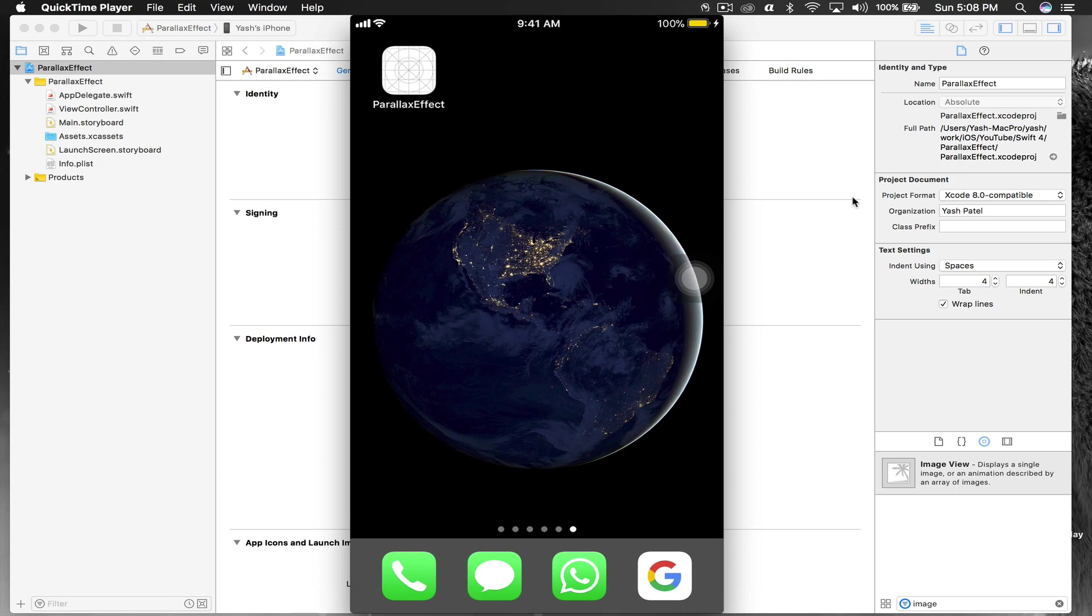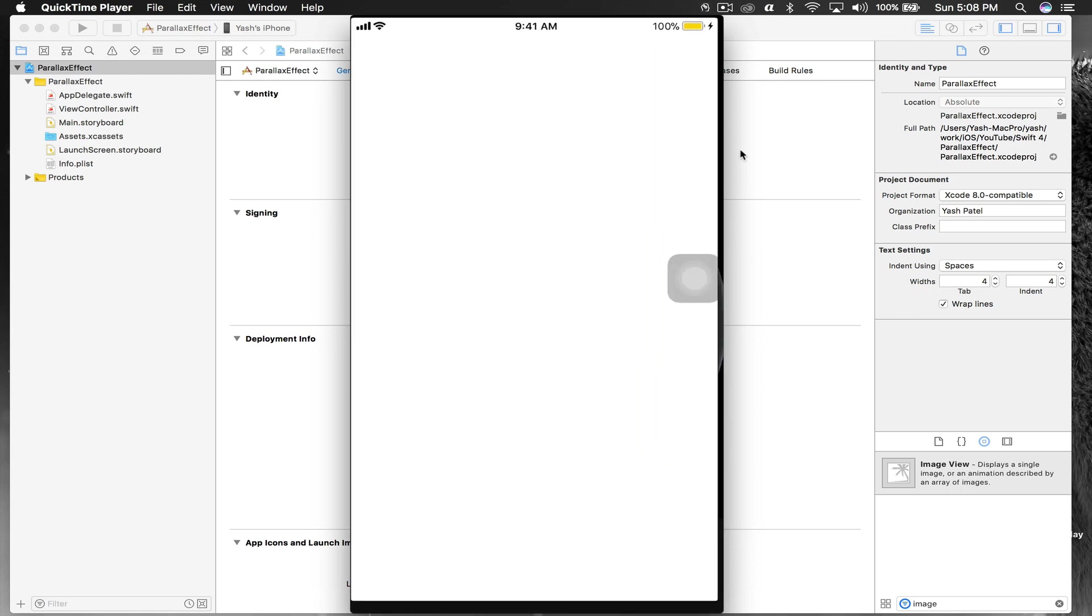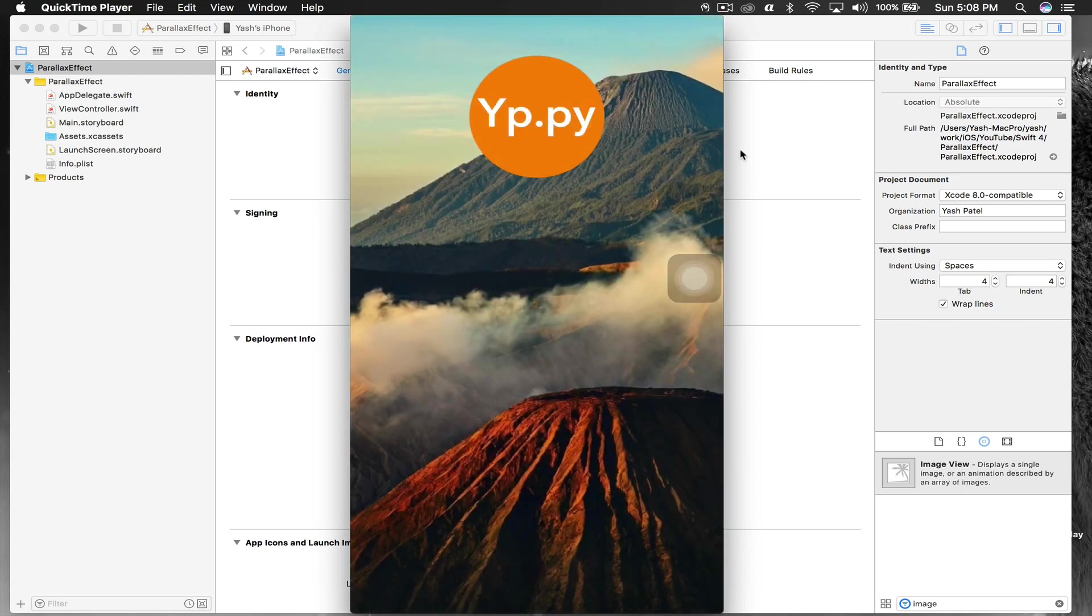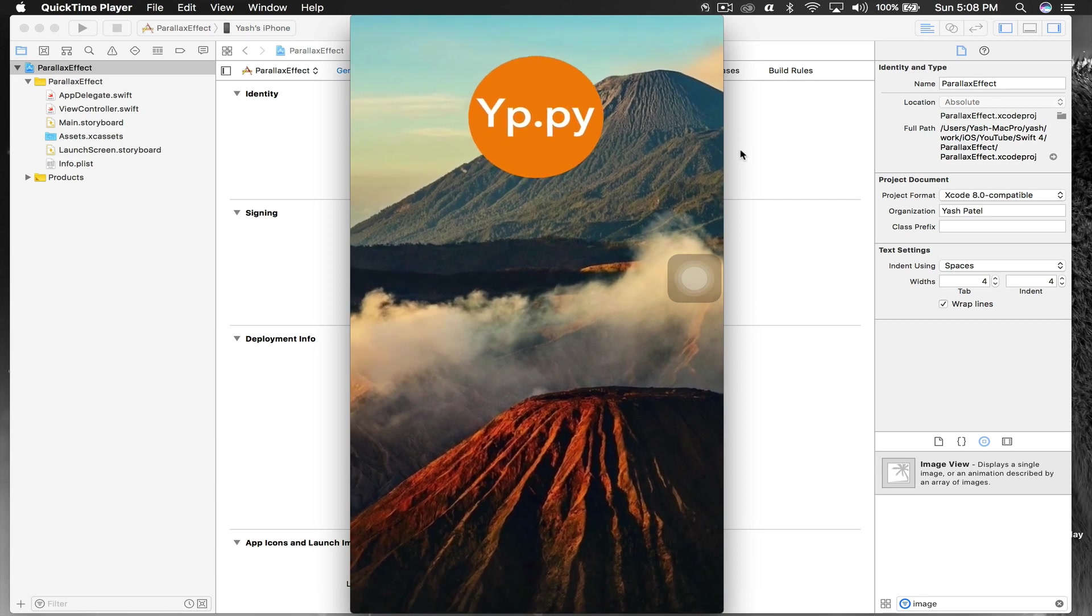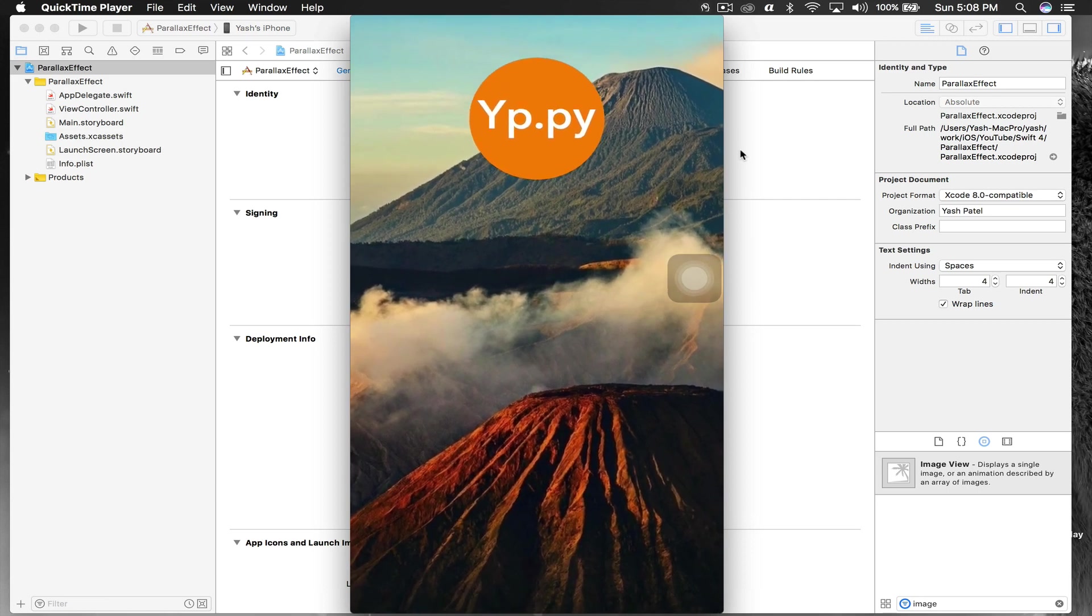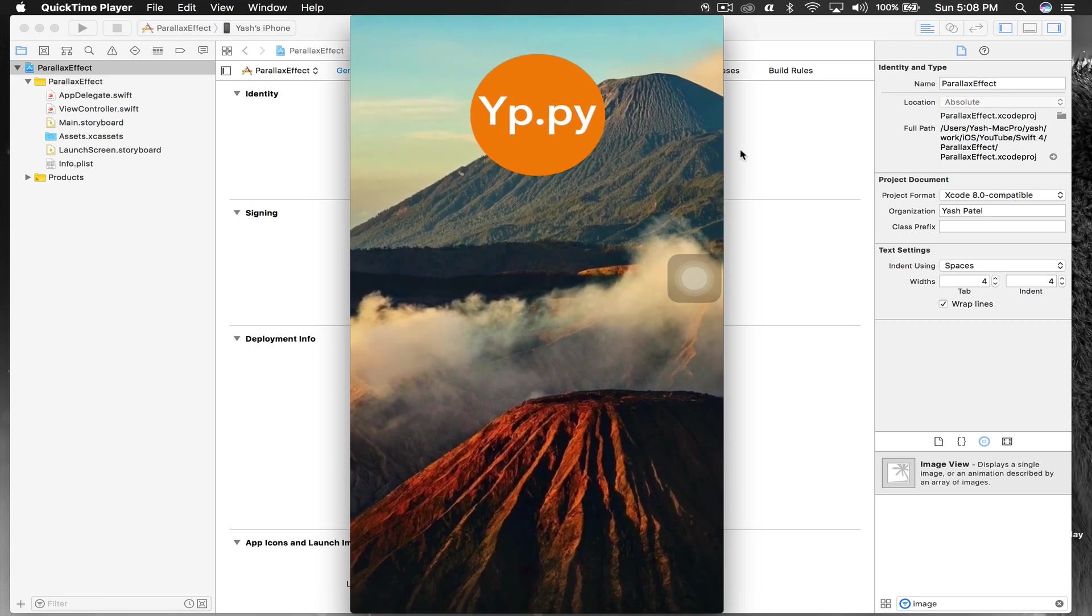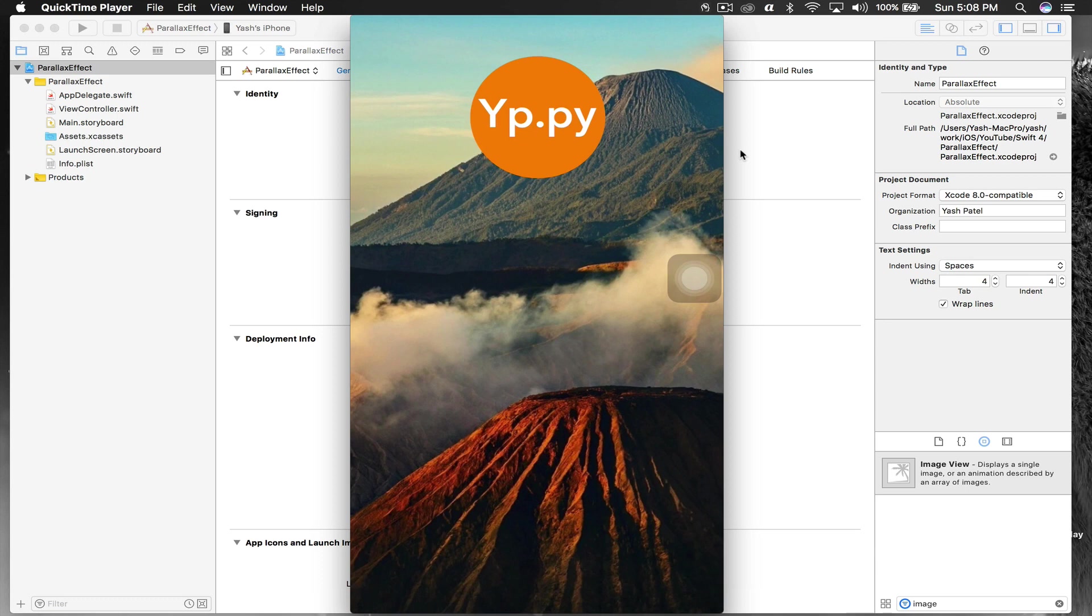Here I have my phone's screen recording on QuickTime. I'll show you how it works. I open up the application and here is the logo. I tilt my phone and it feels that the background is moving. So this is what we are going to create. Let's get started.